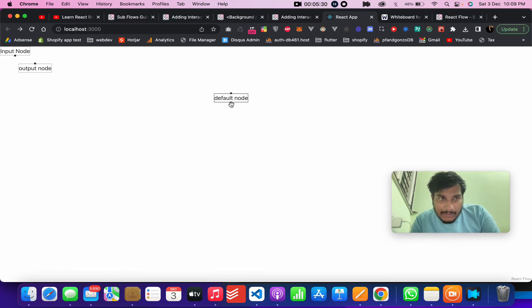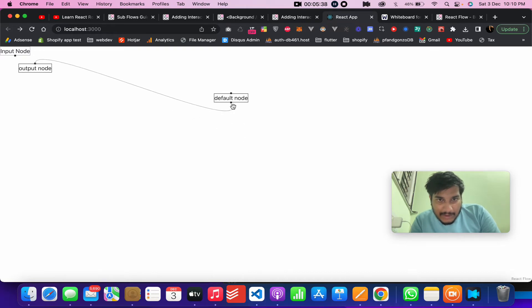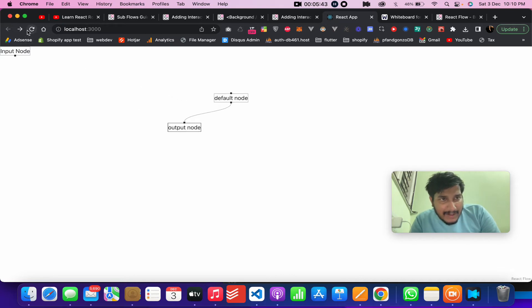The default node has both handle points — both the input handle and the output handle. So the top always connects to the bottom, and that's the key behavior to keep in mind.